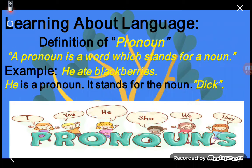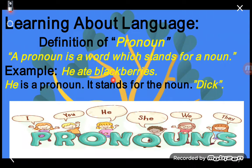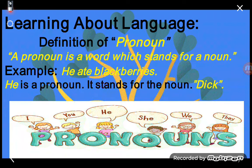Now I'm reading the definition of pronoun: a pronoun is a word which stands for a noun. Example: 'He ate blackberries.' Here 'he' is a pronoun — it stands for the noun 'Dick.' We imagine that in this sentence we are talking about a boy whose name is Dick, so instead of the noun 'Dick' we use the pronoun 'he.'